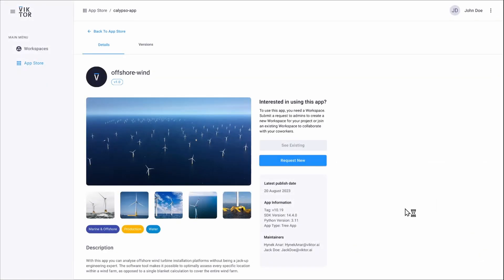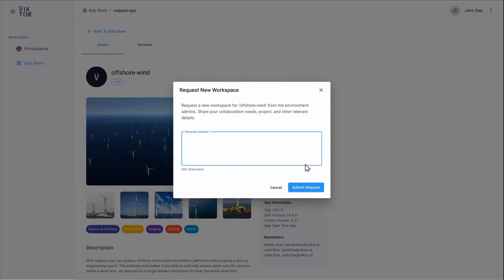If you don't have access or need a new workspace for your project, you can request one here. This will notify your admin, who will handle this request and make a workspace for you.